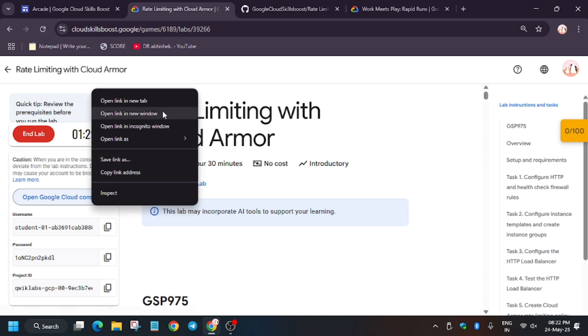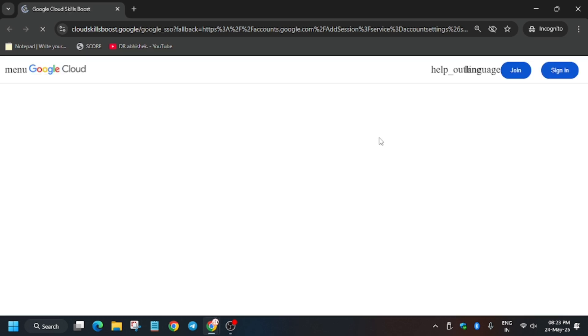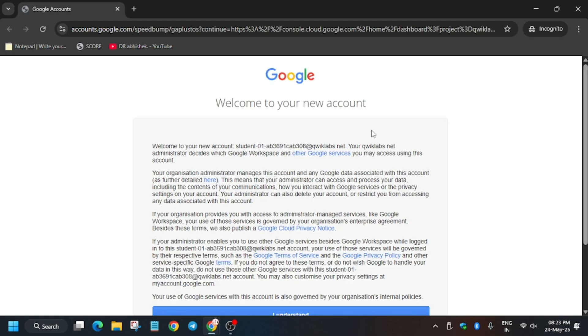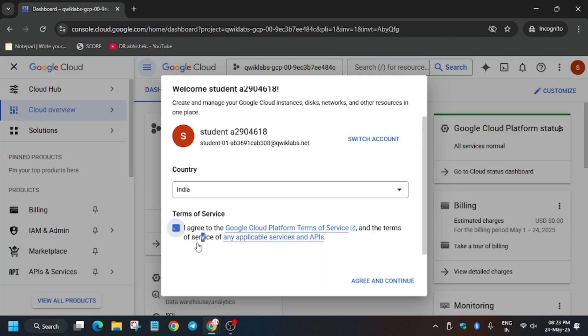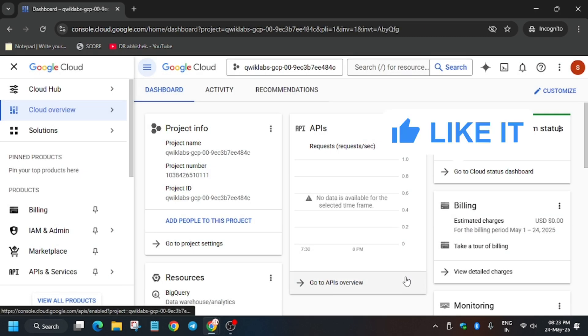Now open Cloud Console in incognito window. Here in my case it is getting signed in automatically. Sometimes you may be asked to enter the username and password. For that you need to check the lab instructions. Here we have to click on I understand, click on I agree, and then click on agree and continue.